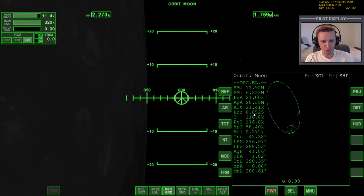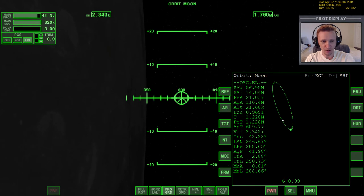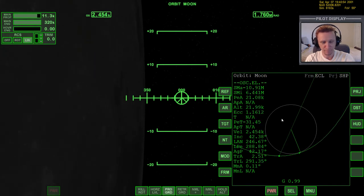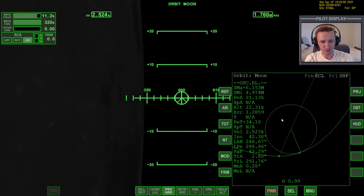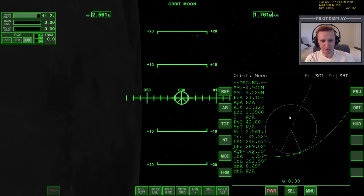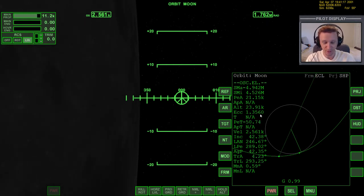There's a good margin for error — it doesn't have to be exactly 1.35, and even 1.34 is plenty sufficient. We're closing in on that number, so I'll back off the main engines at about 1.3. There's 1.35 — I overshot slightly to 1.36, but don't worry about that. There's a good margin for error here.